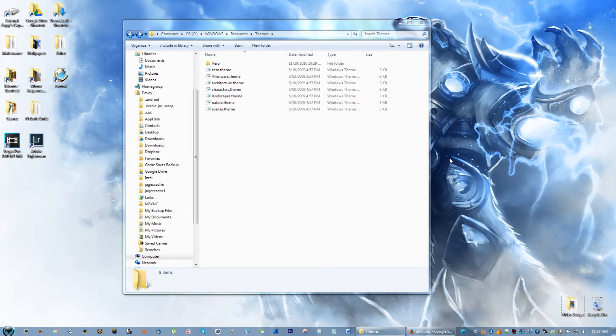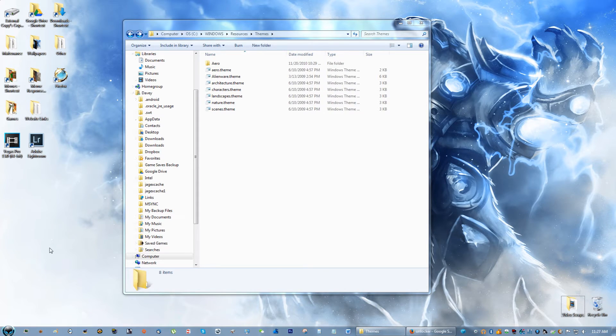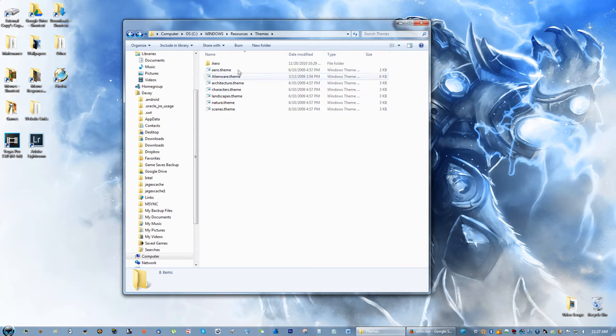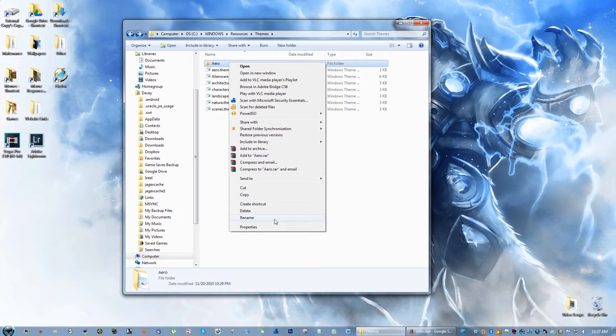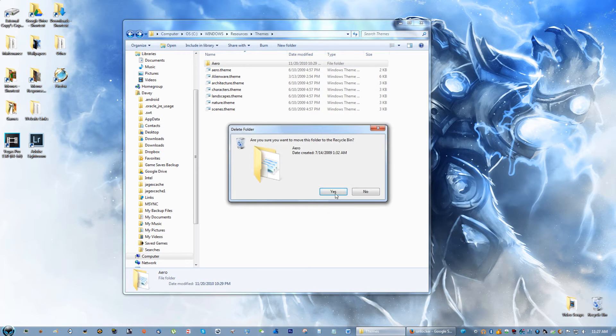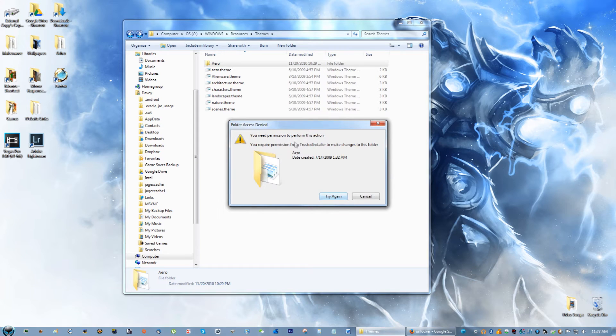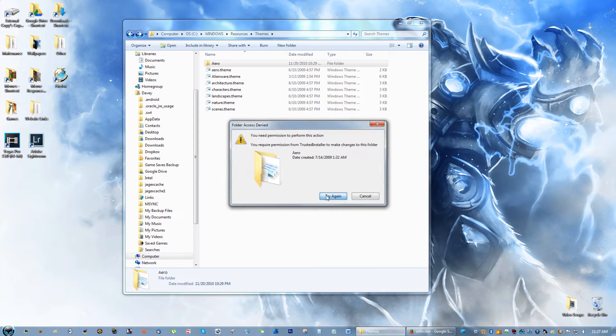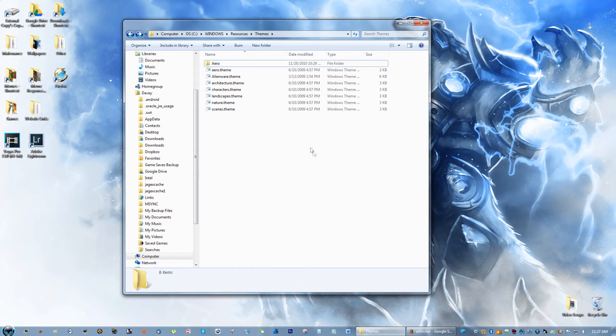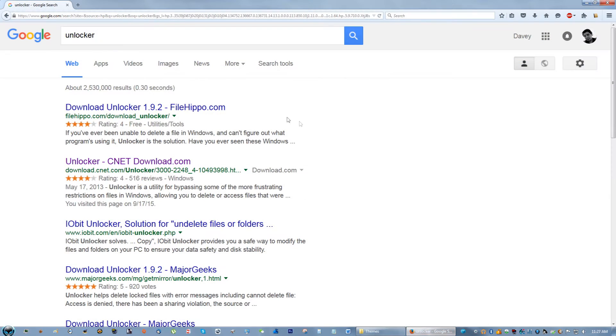Hey guys, what's going on. In this video tutorial I'm going to teach you how to delete a file from a desktop or from a folder that is not letting you delete that file or folder. For instance, I have this folder right here and when I try to delete it, it says I cannot delete it. I need permission in order to do that.